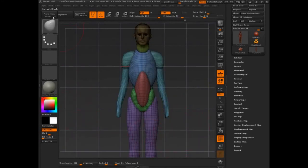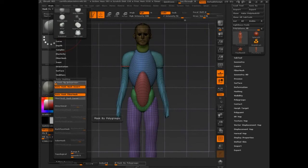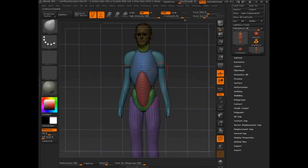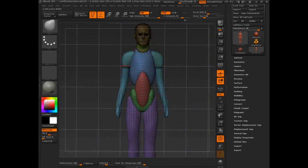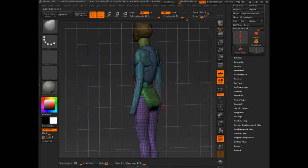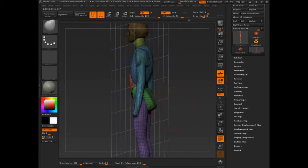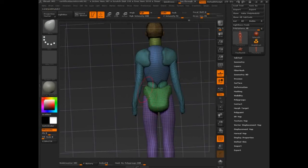The third option: go into Brush and come down to Auto Masking. There is a slider called Mask by Polygroup. Once that is on, it works for all brushes — so be aware, otherwise you'll wonder why the rib cage isn't getting affected. Whatever polygroup the first point you click belongs to, you're only affecting that polygroup. It's a really nice way to get in and work pieces individually — it's not just nice, it's kind of essential.